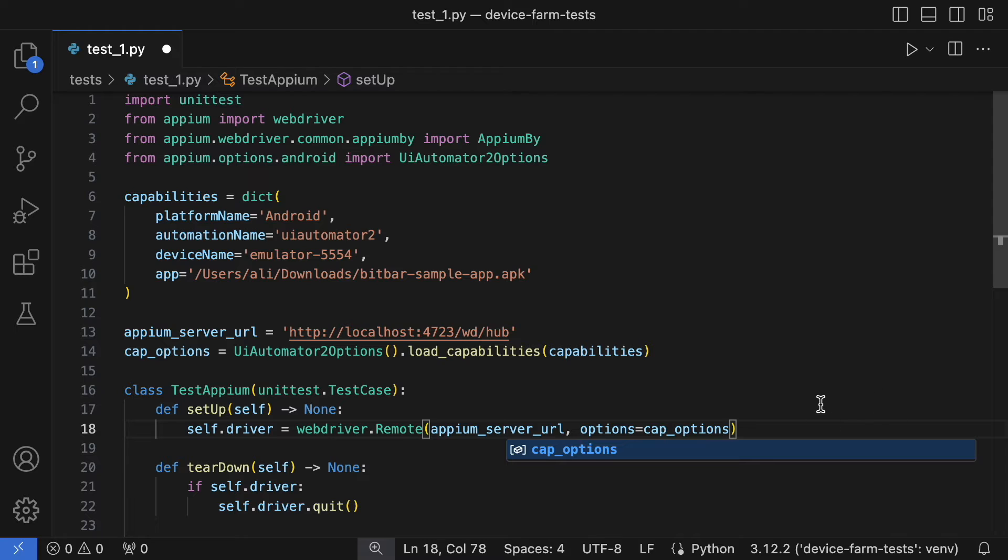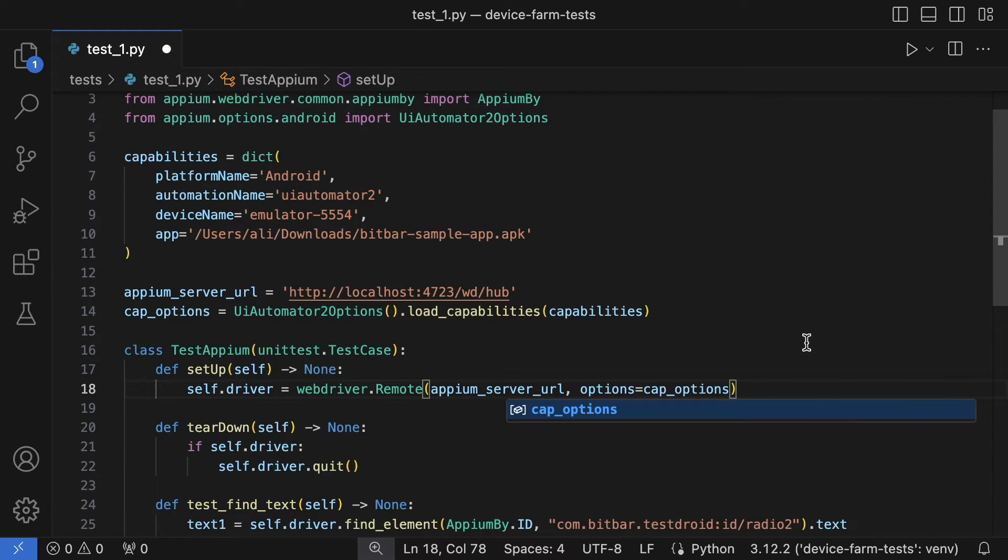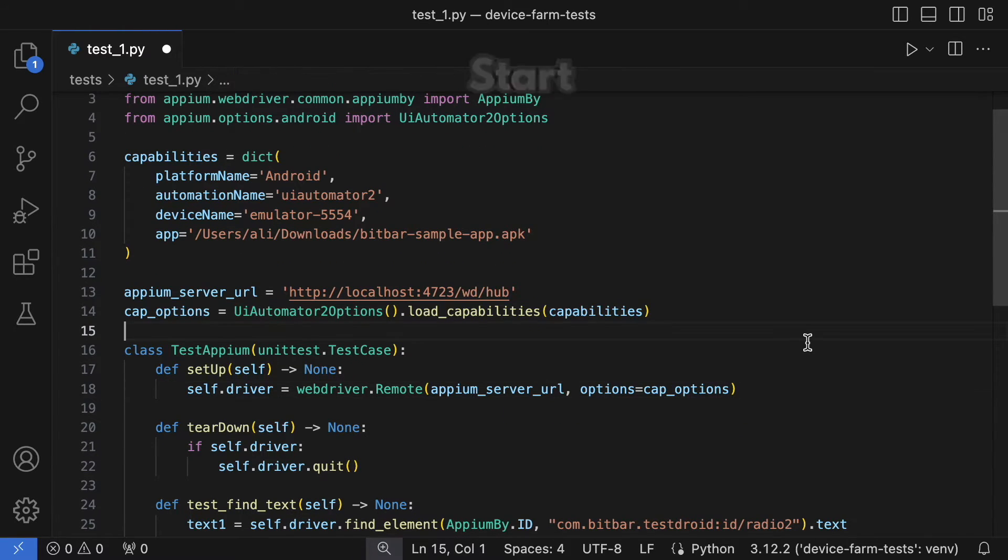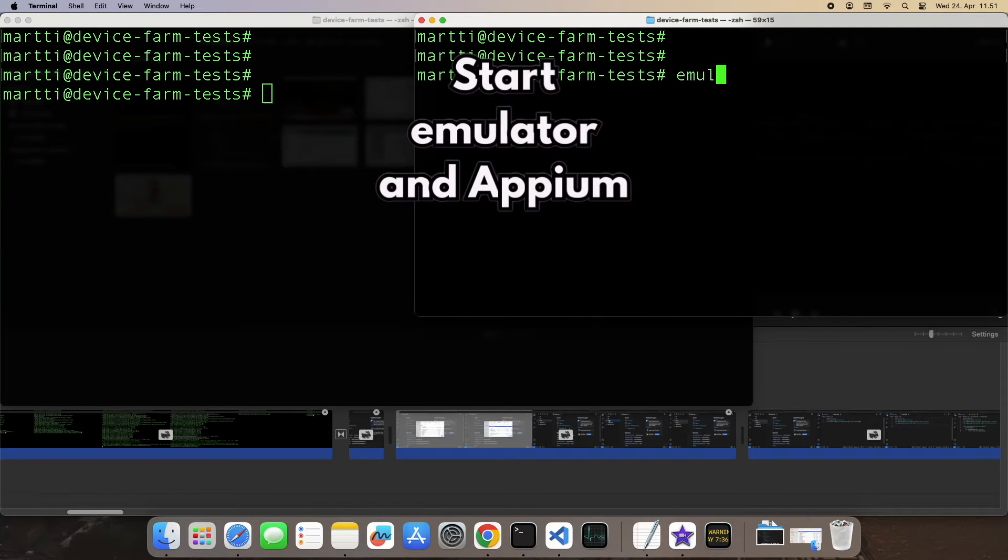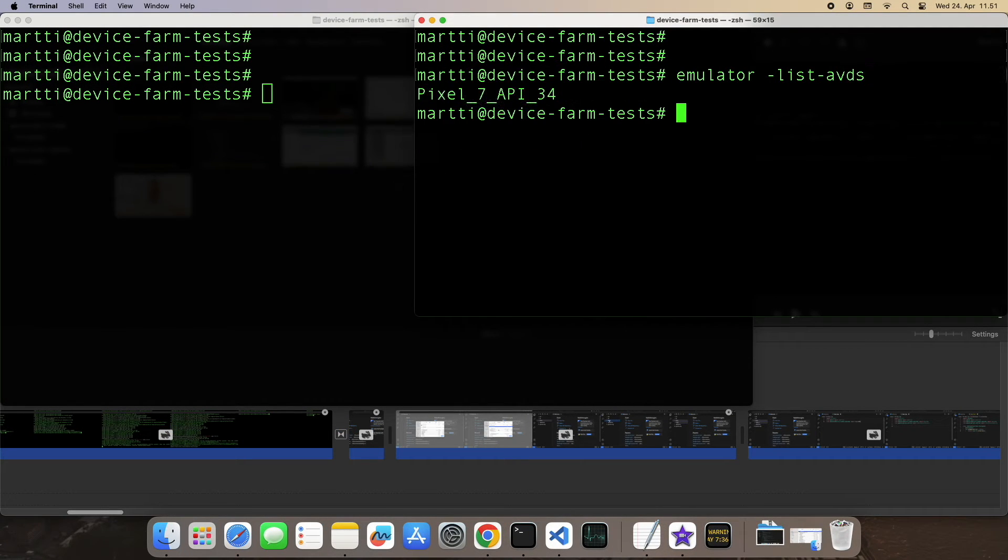With everything set up, we're ready to run the test on a local machine. Open another shell window to run the Android emulator and the Appium server.